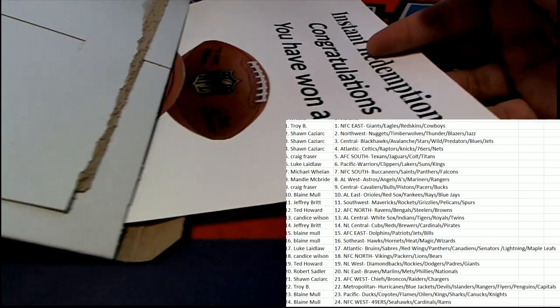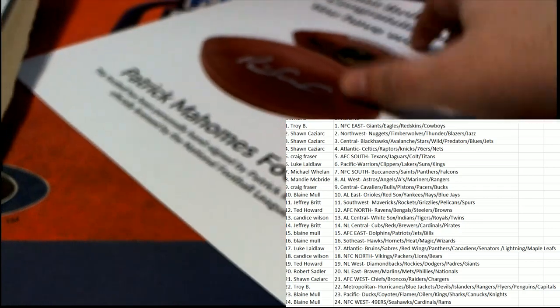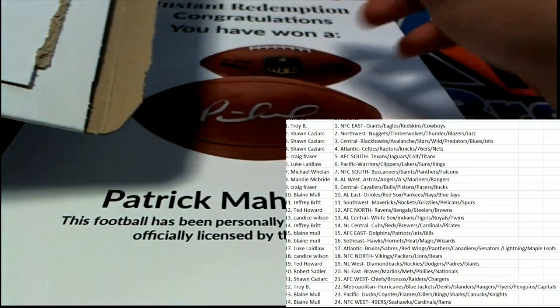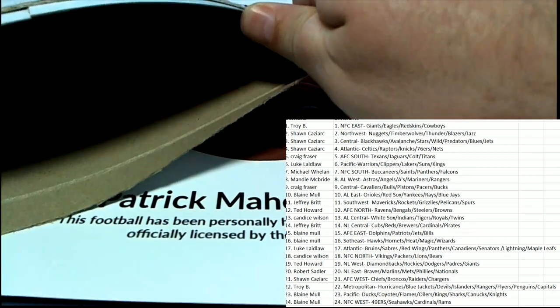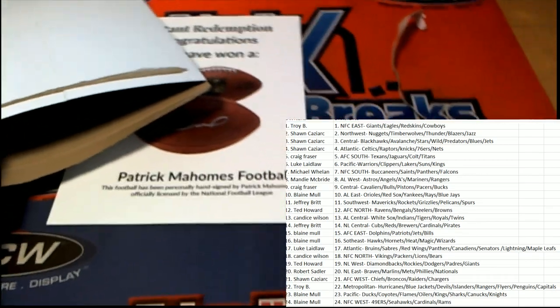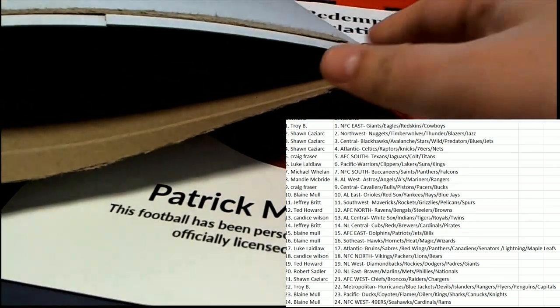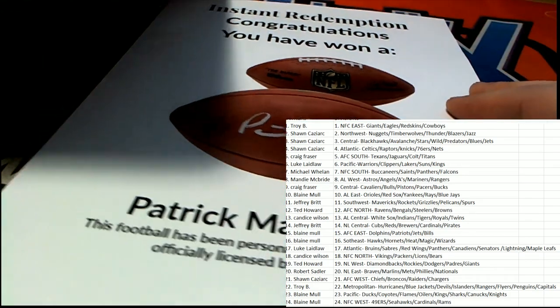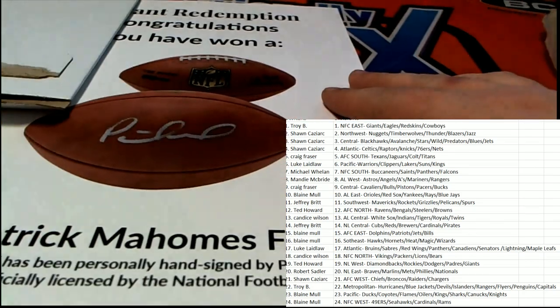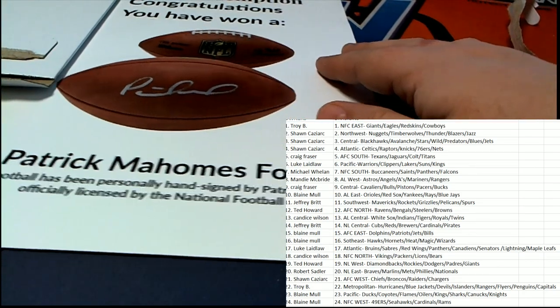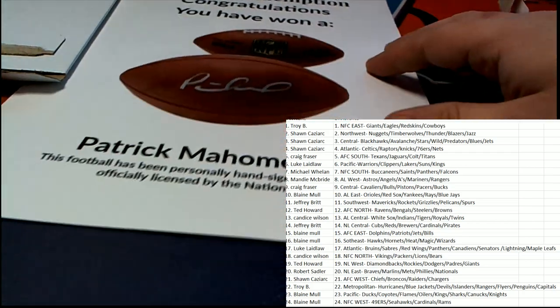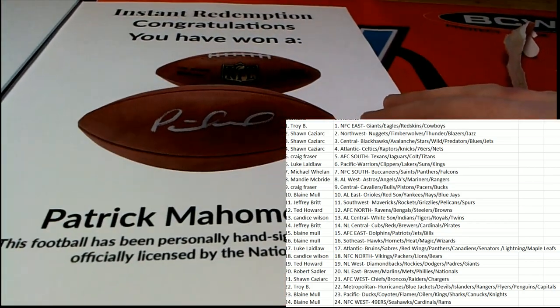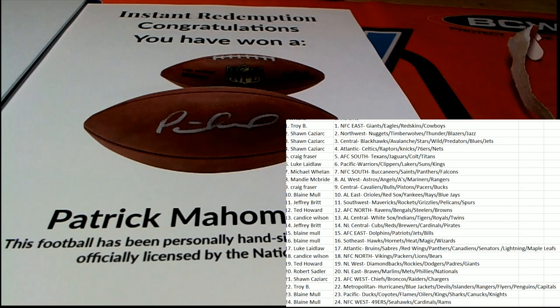Congratulations! Oh my goodness. It's a Kansas City Chiefs hit. It's a Patrick Mahomes hand-signed, officially licensed NFL football.